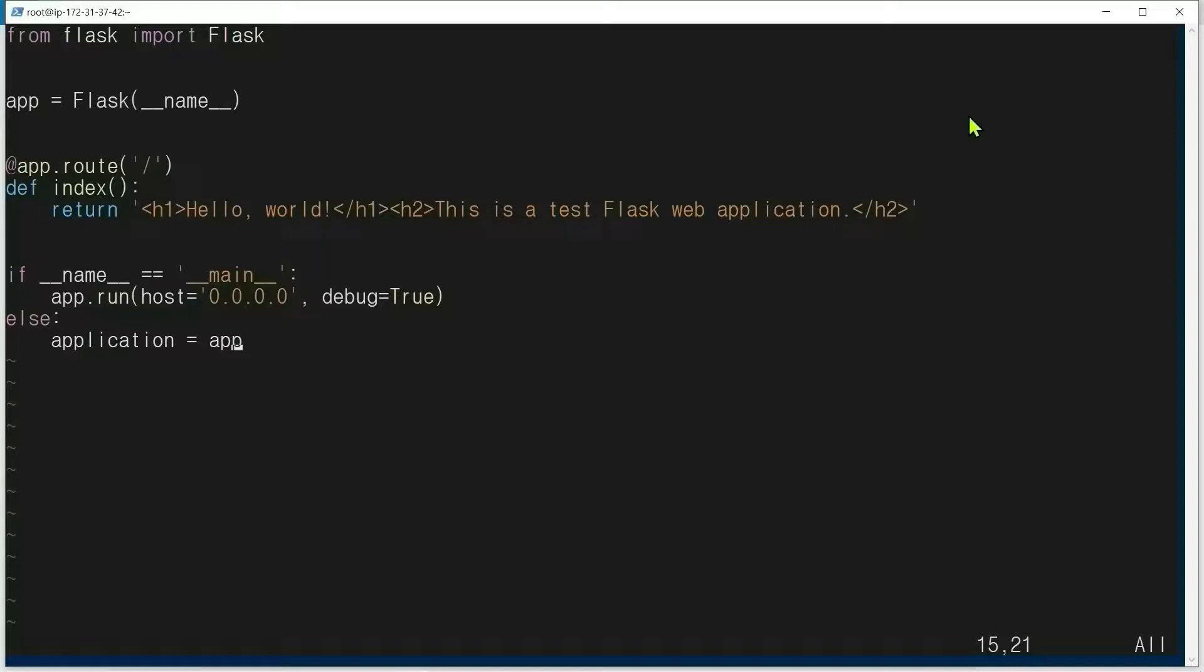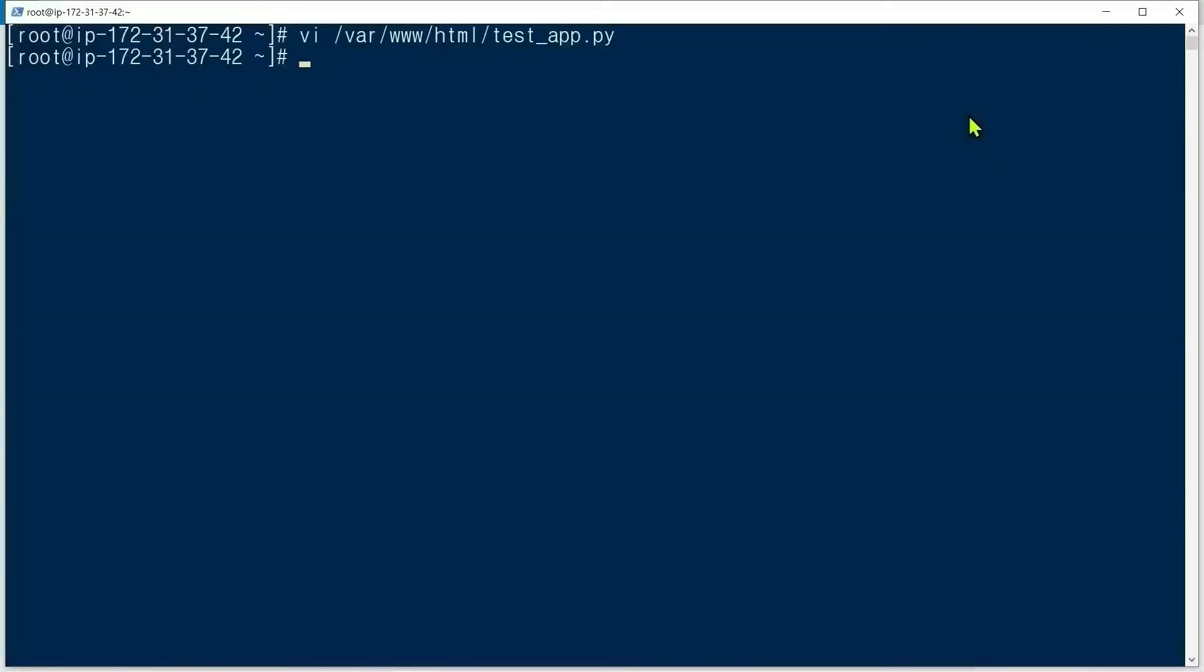So do not change the variable name. We restart Apache: apachectl restart.